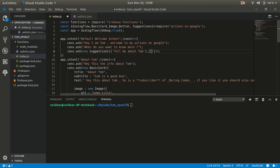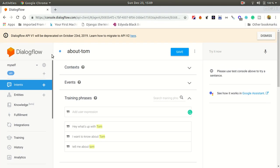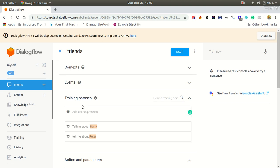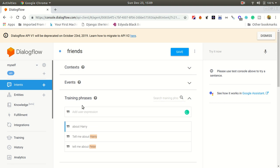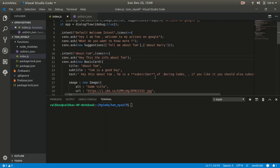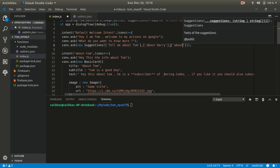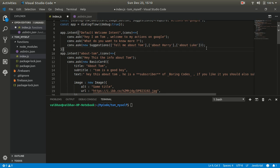When you type 'Tell me about Tom' it will invoke the 'About Tom' intent. You want your suggestion chip label to be short — something like 'About Harry' will invoke the 'Friends' intent. We don't have 'About Harry' in our training phrases for Friends yet, so let's increase the training phrases for Friends, save this, and you can add more suggestion chips like 'About Luke'.